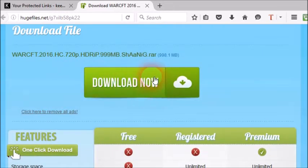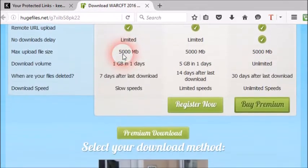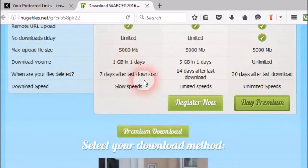You can see a big green color download now button. Do not click on it. It is a fake link. Keep scrolling down.